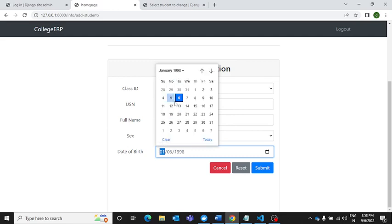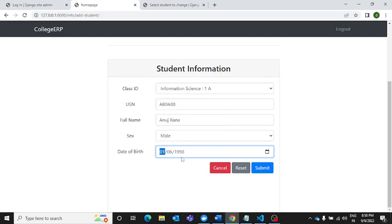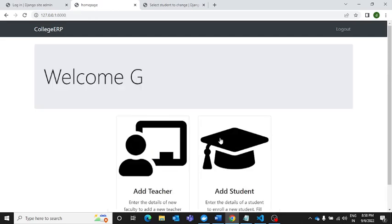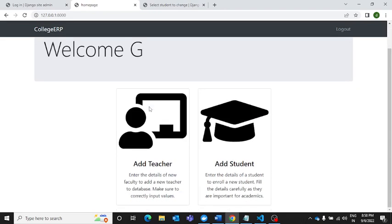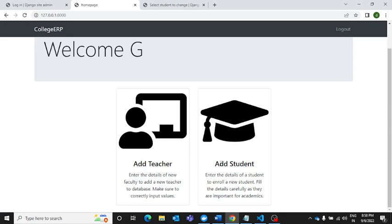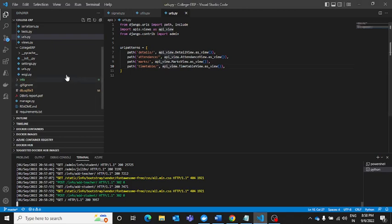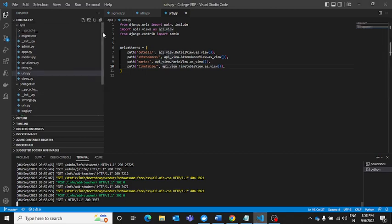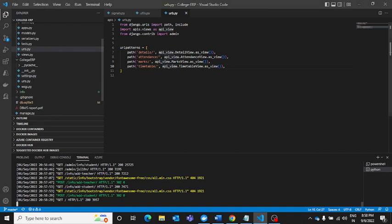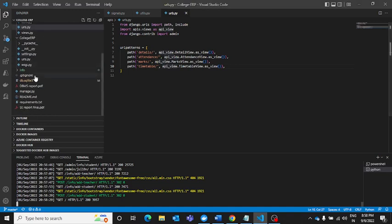I think this is fine, let's submit. We have successfully submitted one profile for the add teacher part and one profile for the add student, and this is how things go here on this portal. Now let me take you to the code that has been written for this application.